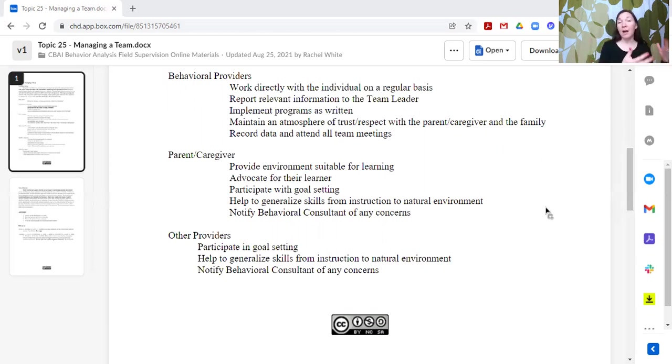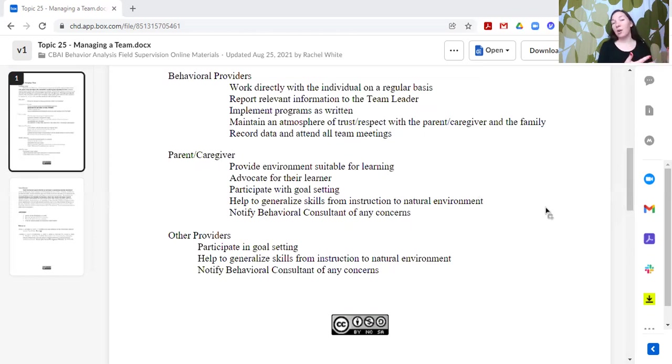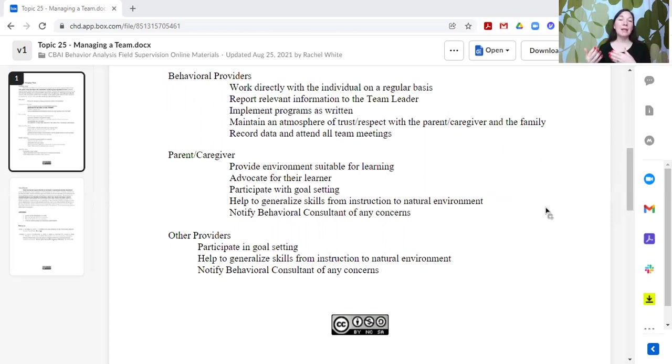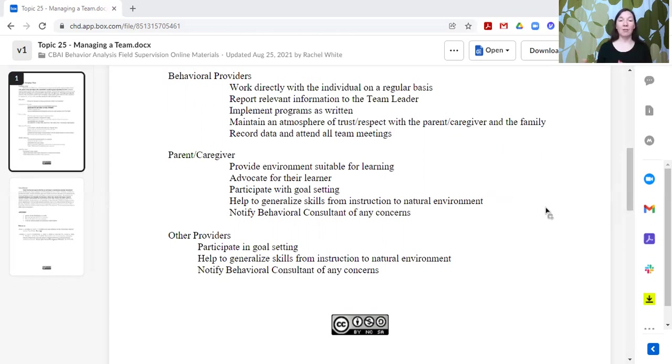The individual themselves is their own expert. But if they are not able to communicate all those things, then the parents and caregivers would be the next people that would know the most and should be the best advocates for the individual if they cannot self-advocate.